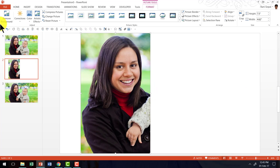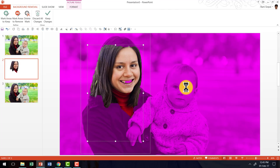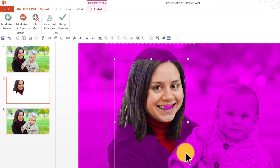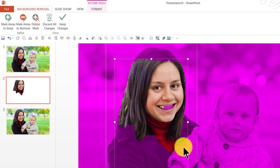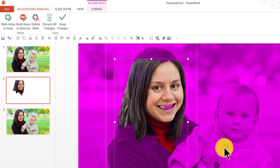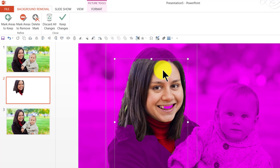let us go to the option called remove background. And I can see that there is a certain kind of effect applied by PowerPoint by default. Wherever you see this pink color, that is all considered as part of the background by PowerPoint and it will be removed. So we are going to make some adjustments.